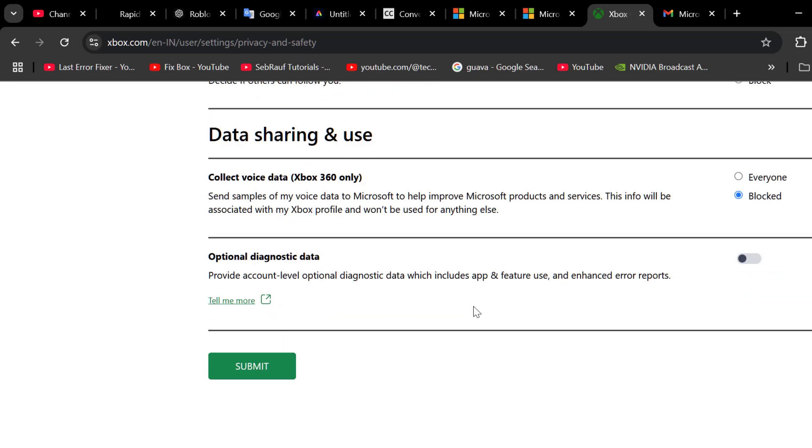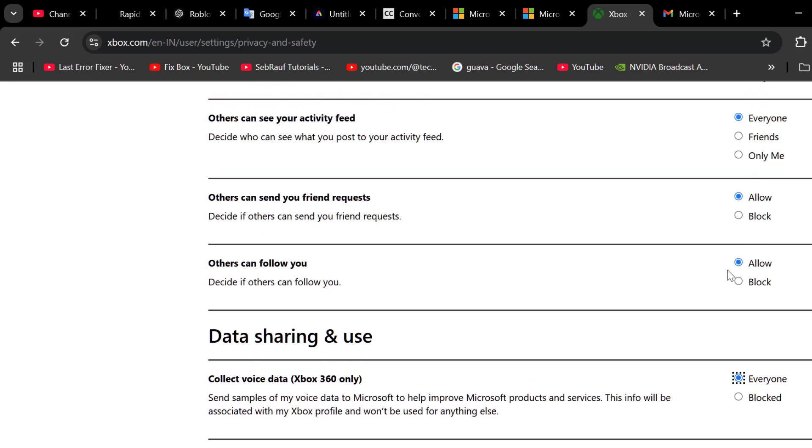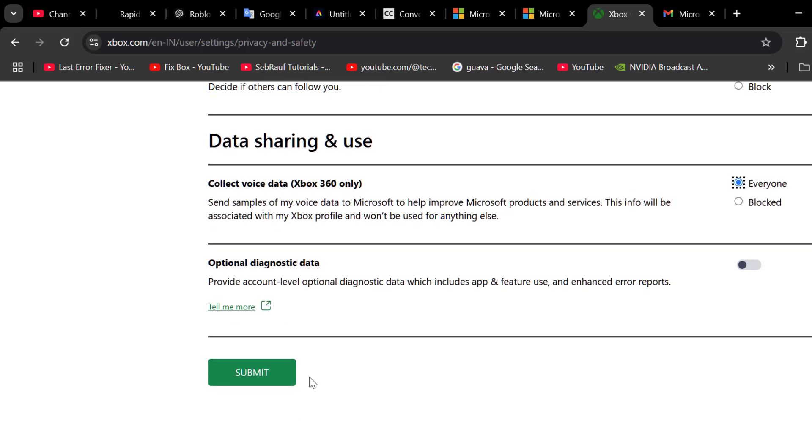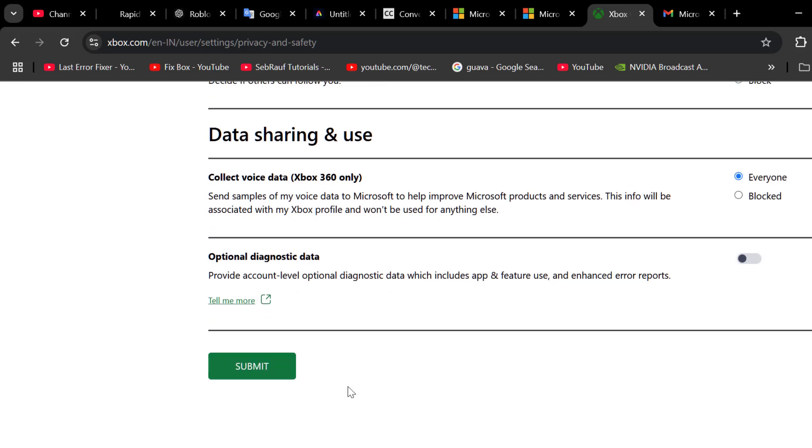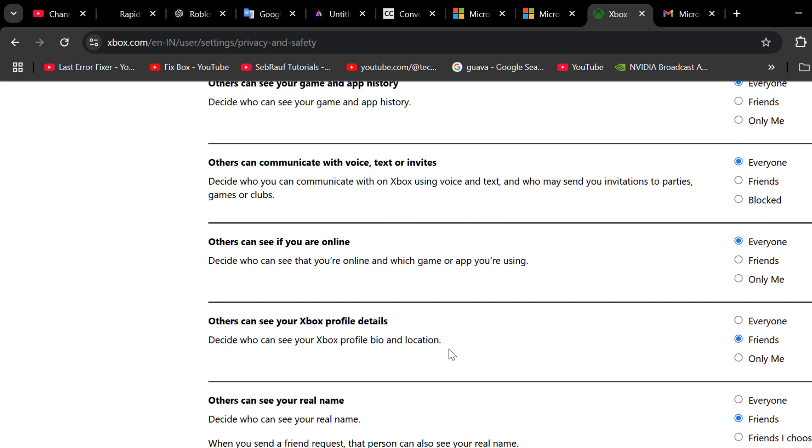After selecting allow for everything, select the submit option to save it.